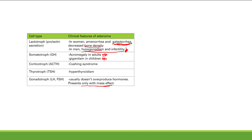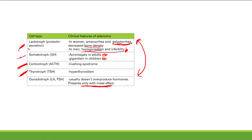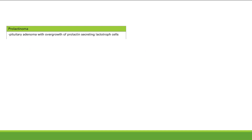The mass effect symptoms from gonadotrope tumors are headache and bitemporal hemianopsia. Importantly, all of these tumor types can also present with mass effect in addition to their specific hormonal syndromes. A prolactinoma is a pituitary adenoma with overgrowth of prolactin-secreting lactotroph cells.